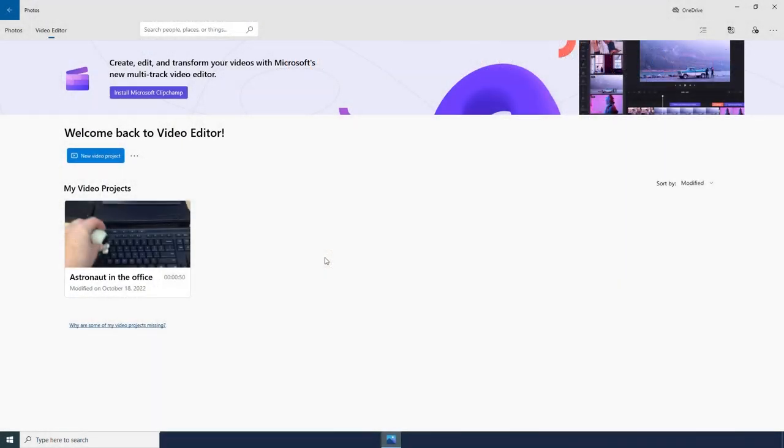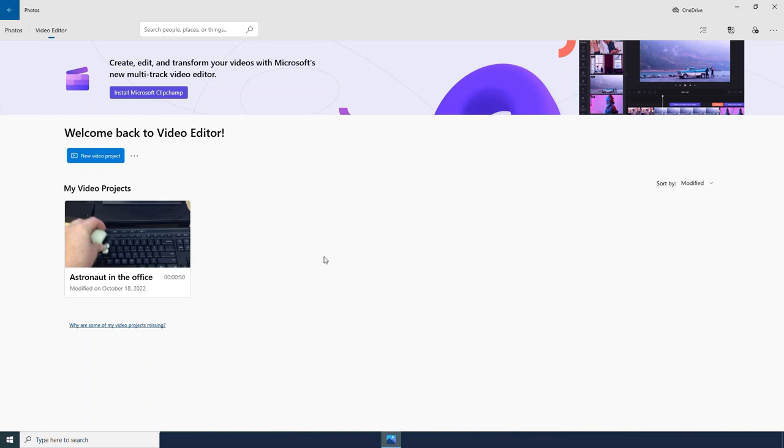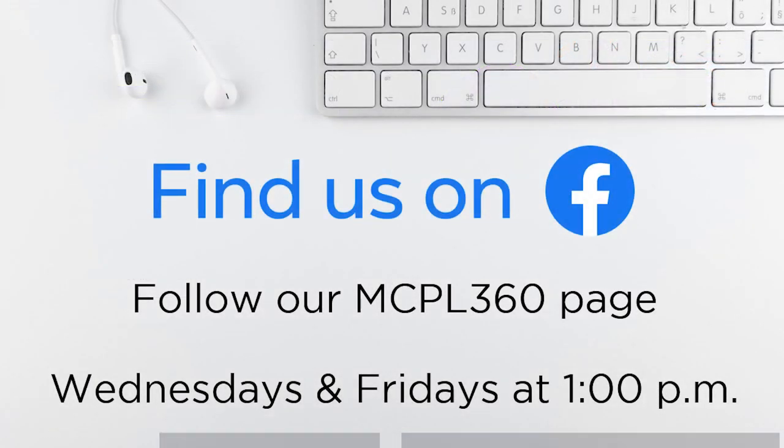And that is the Windows Video Editor. It is a simple video editor that allows you to make some fun projects. If you have been wanting to make some video projects, I would encourage you to give it a go and see if you like it.